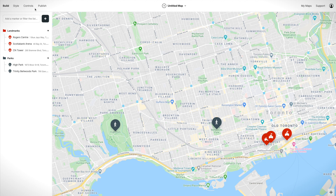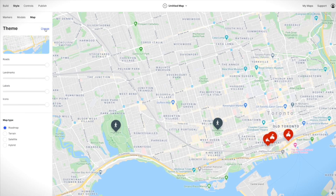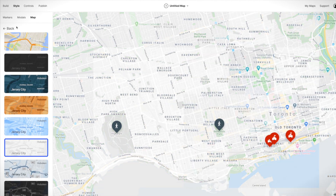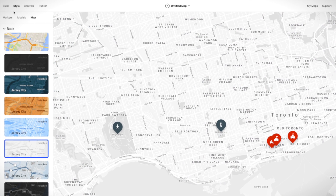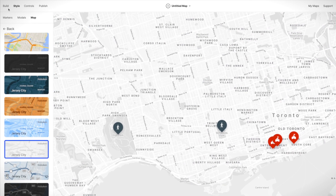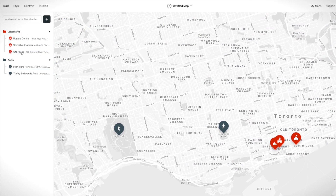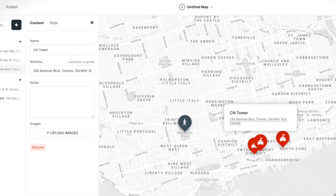Next, we're going to change the style of the map. This one's good. And then let's add some text and photos to one of the markers.